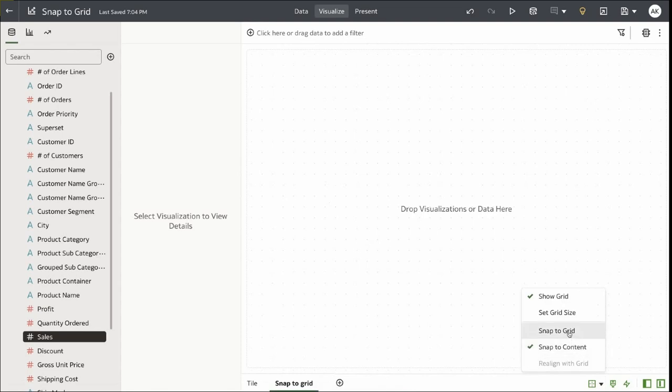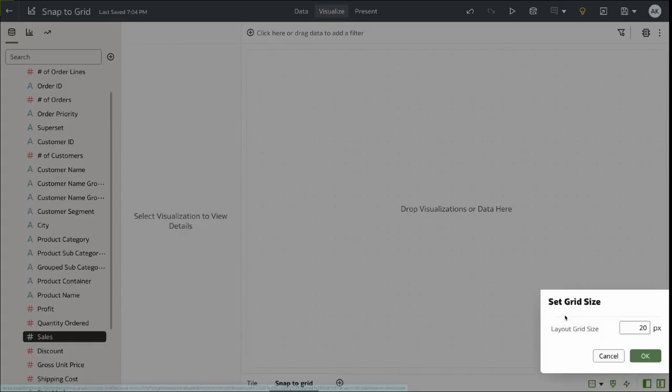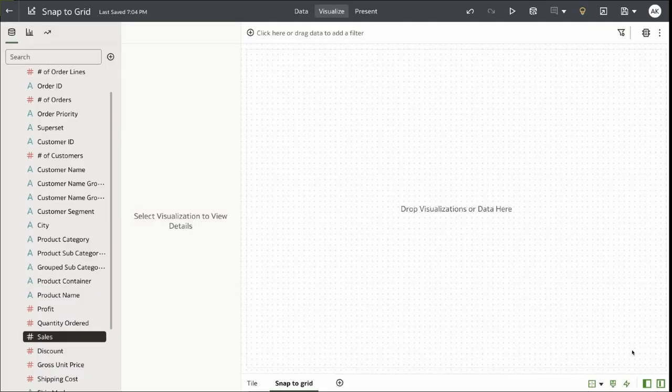The size of the grid can be set using the Set Grid Size property. Let's change the default grid size from 20 to maybe 10. Now this will make the grid size a lot more dense.